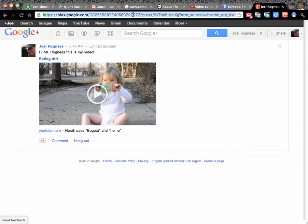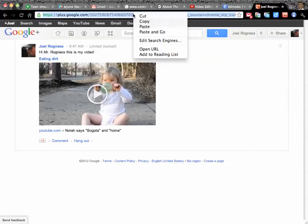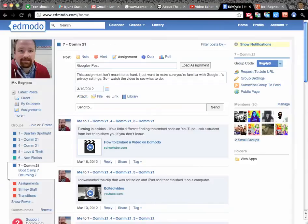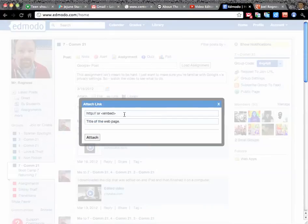And then this you copy. You click it once, you right click on it, you select copy, and you go back over to Edmodo, and you turn it in by adding it as a link.